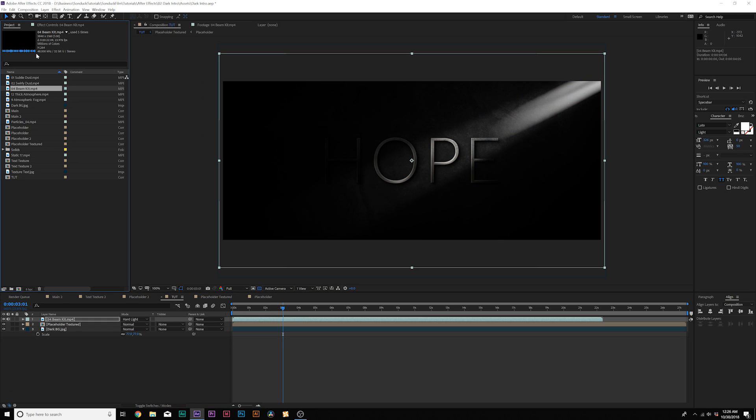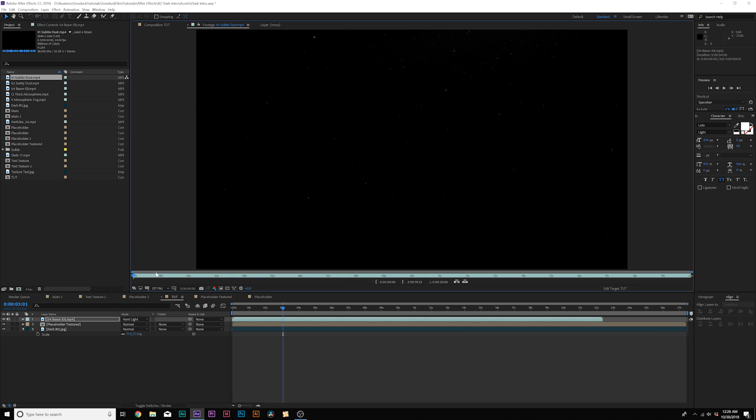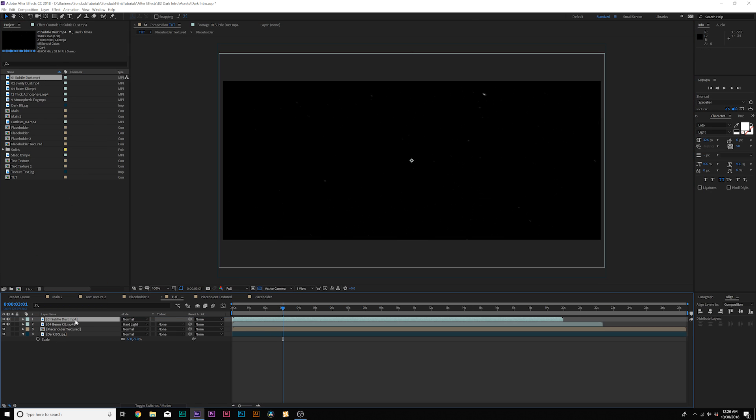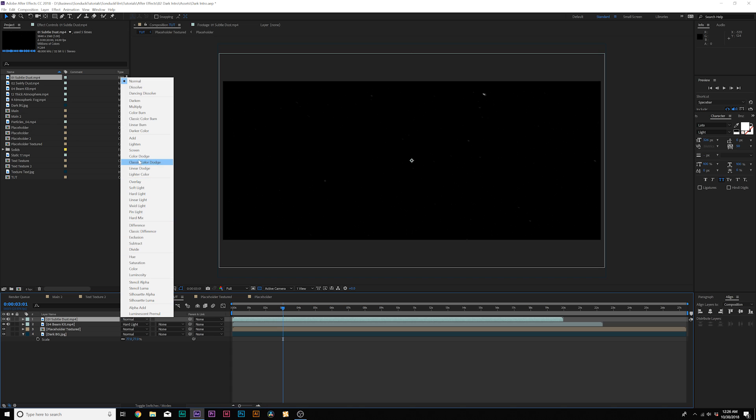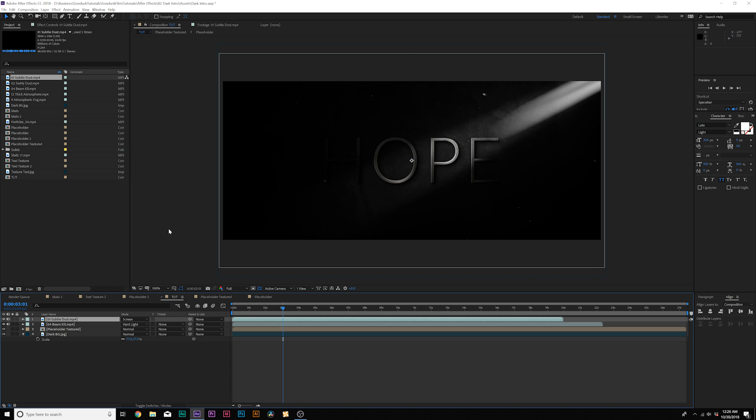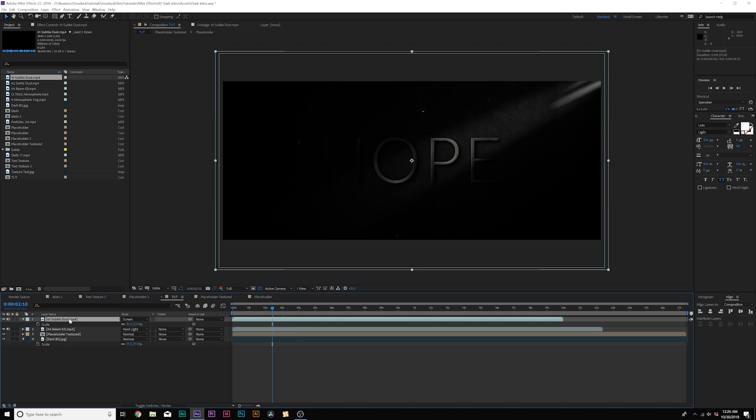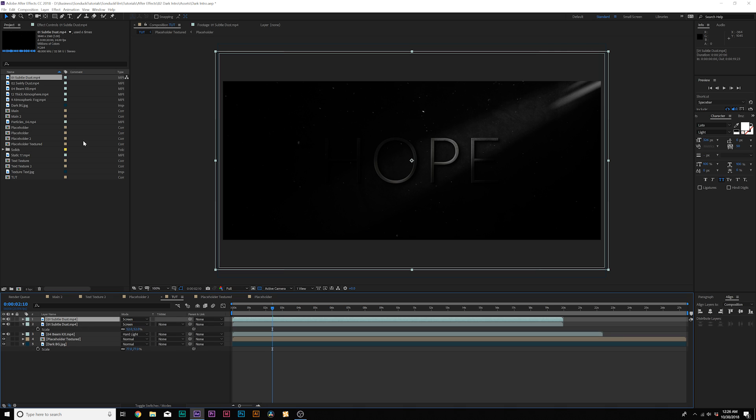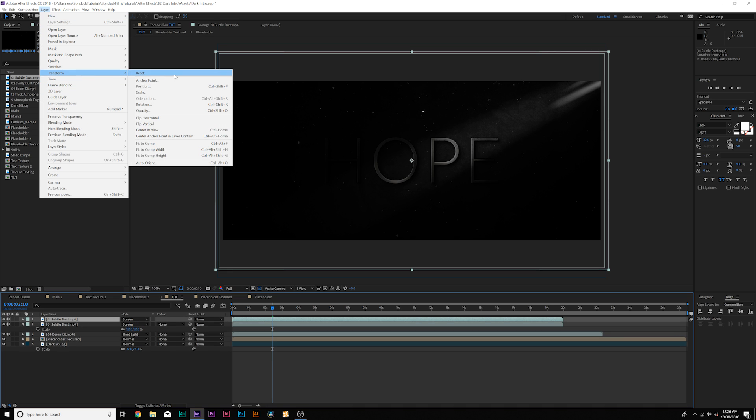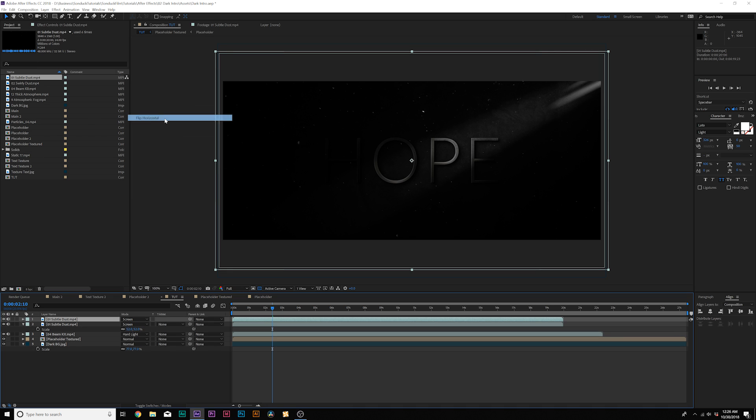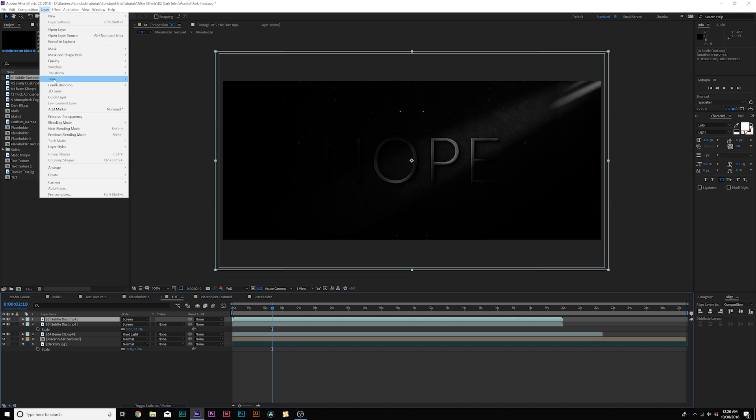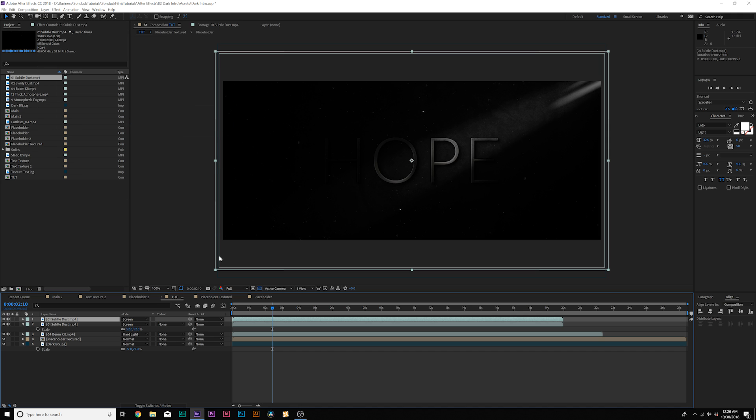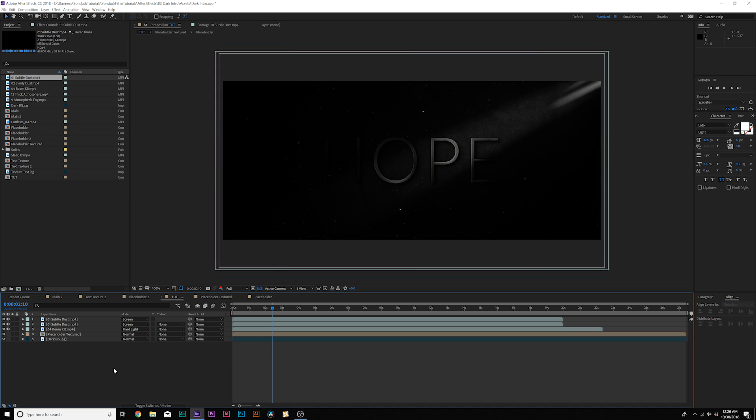And now we want to add some other assets in here to really make our scene come to the next level. So also in that download with volumetric light, you can download the subtle dust pack that we have here that we'll just add right into our composition right above our beam kit, set the blend mode to screen, and we can scale this down, fit our composition. And if we want, we can duplicate this and go to layer transform and we can flip horizontal and layer transform flip vertical. So now we have two layers of dust in here for absolutely free.